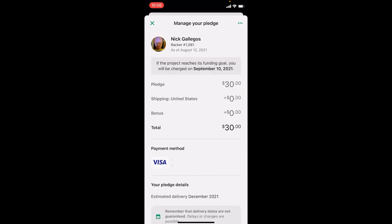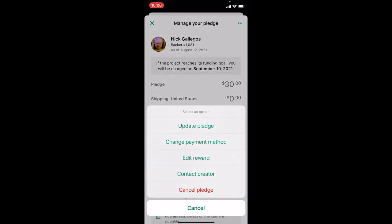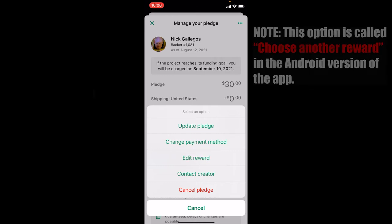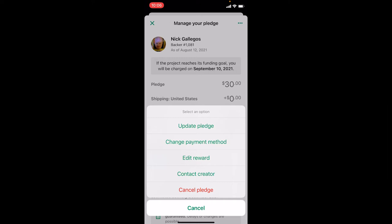Tap the menu button on the top right to make changes and you'll see a menu pop up. Now this is where the iOS and the Android versions of the app differ. On the iOS version, you're going to tap Edit Reward, but on the Android version it's going to be called Choose Another Reward. I'm going to tap Edit Reward since I'm on the iOS version.